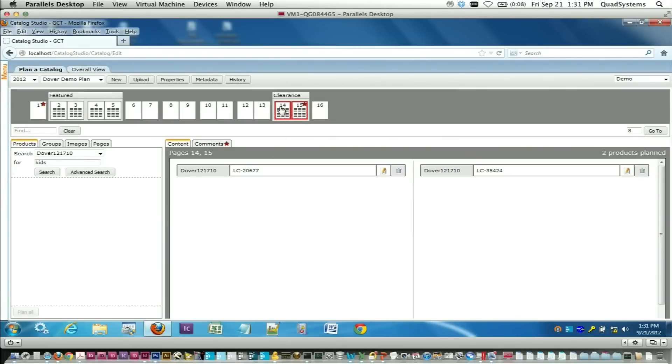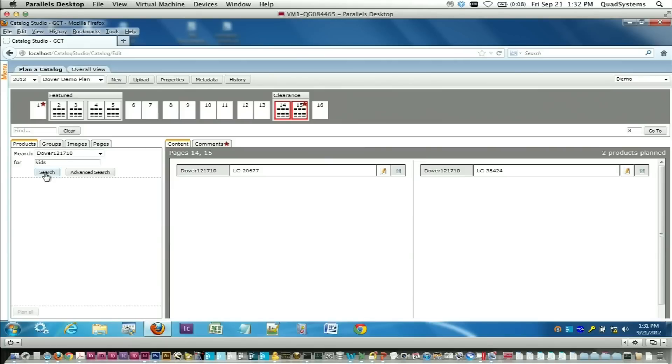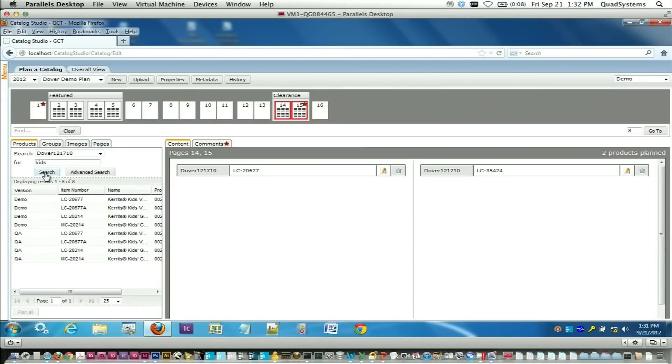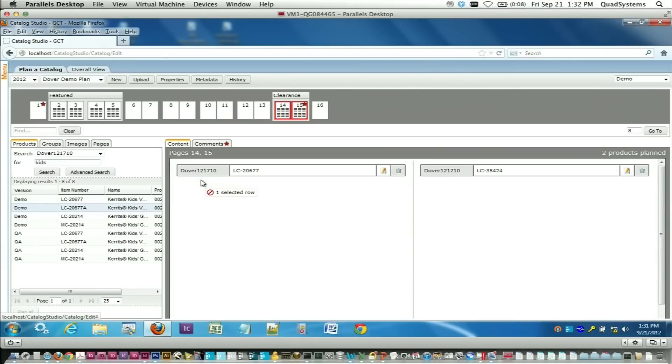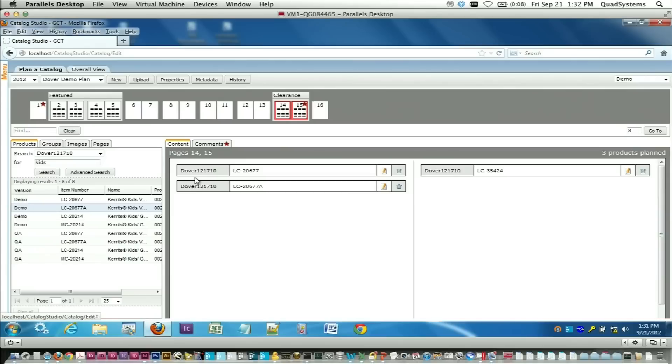Once the page pops up, you have this dialog here on the left where you can do the same kind of search that you were doing in edit copy. Again, we're going to search on name contains kids, find your product, drag it over. It's instantly available to your folks working in InDesign to begin building pages.